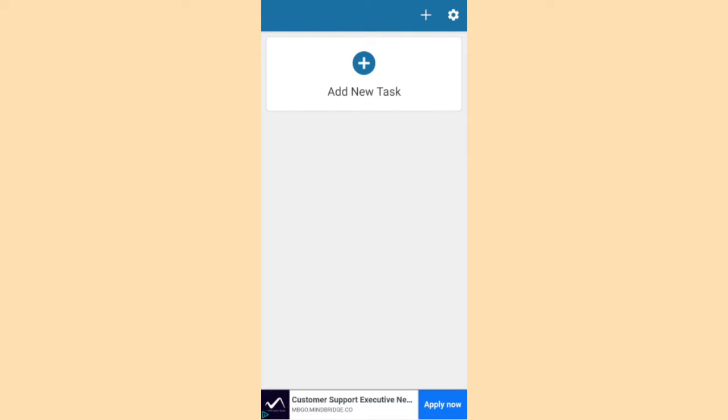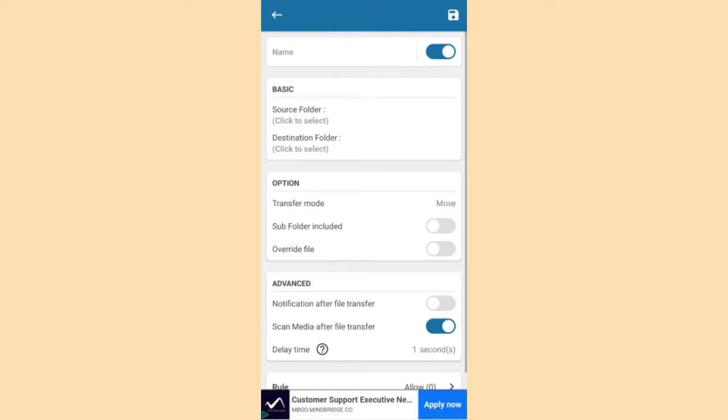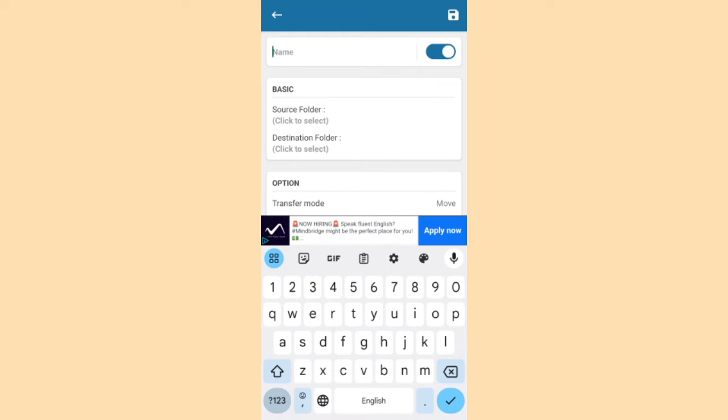Now, to start the application work, you have to add some tasks. Click the plus button. Here you can write some name. For example, 123.